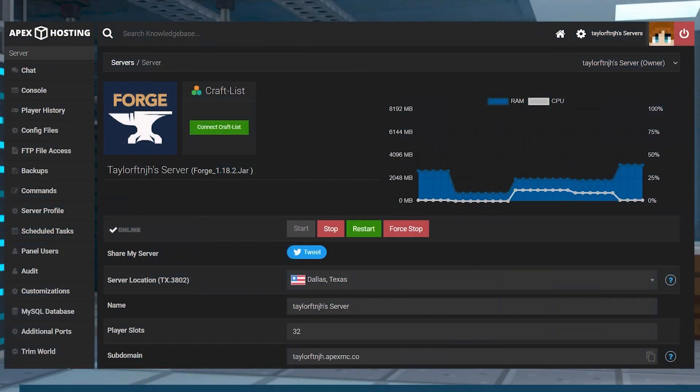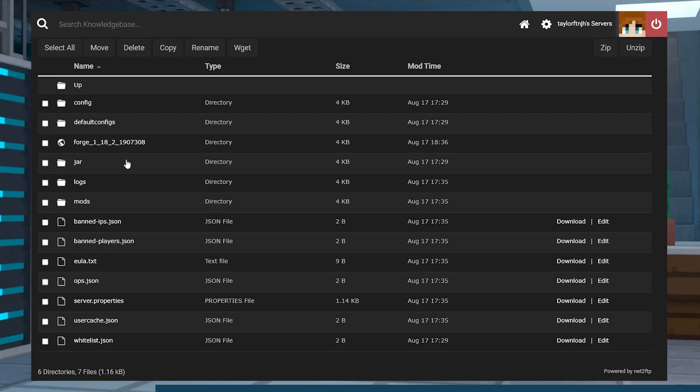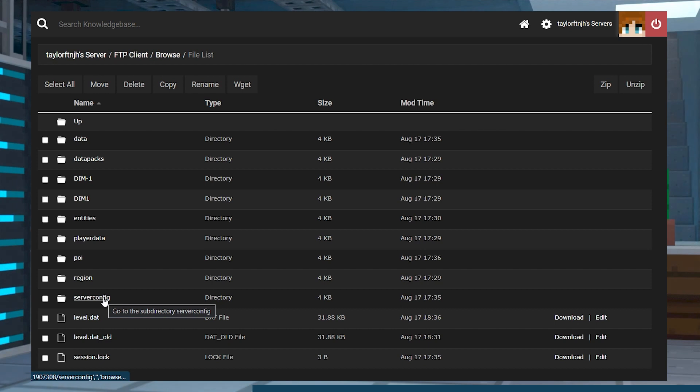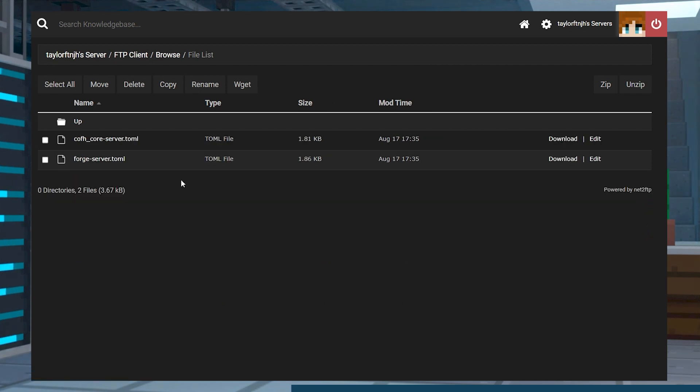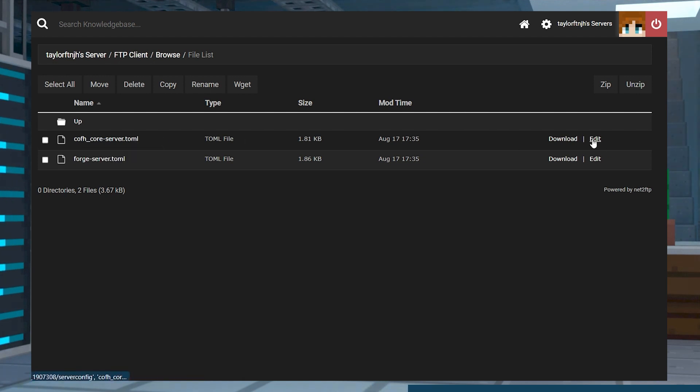There are minor settings for you to review and edit if you want, such as permission levels to the commands, but remember this is all optional. You can access the main configuration file in your world server config folder from the FTP panel. The file's name is CoFH core server, which you can review by pressing edit to the far right of it.